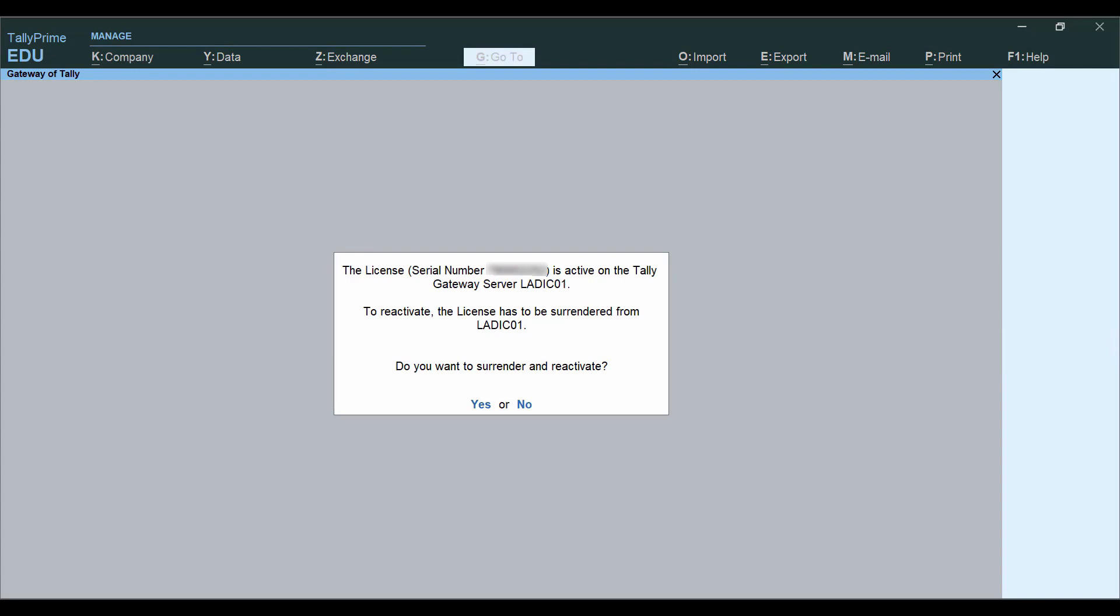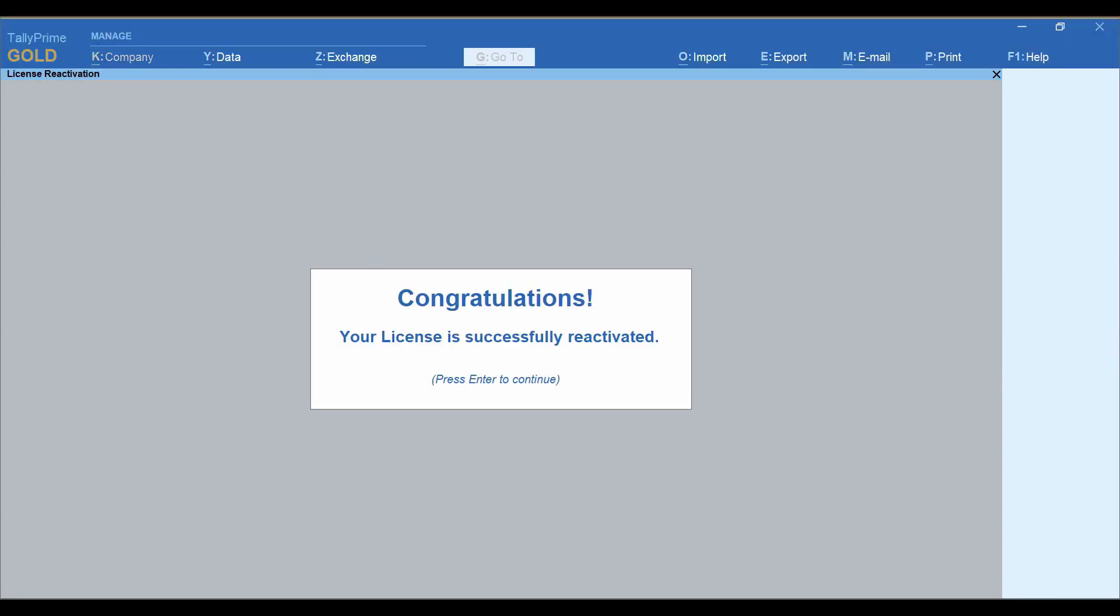As soon as you reactivate the license in Tally Prime, the license in Tally ERP 9 will stop working.